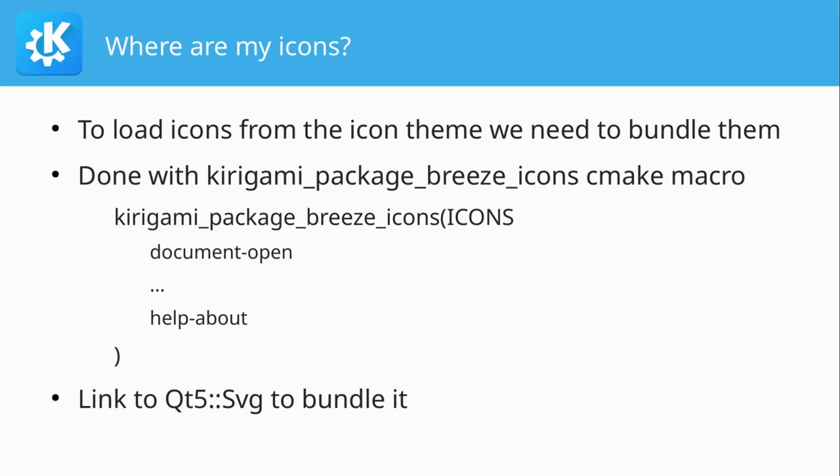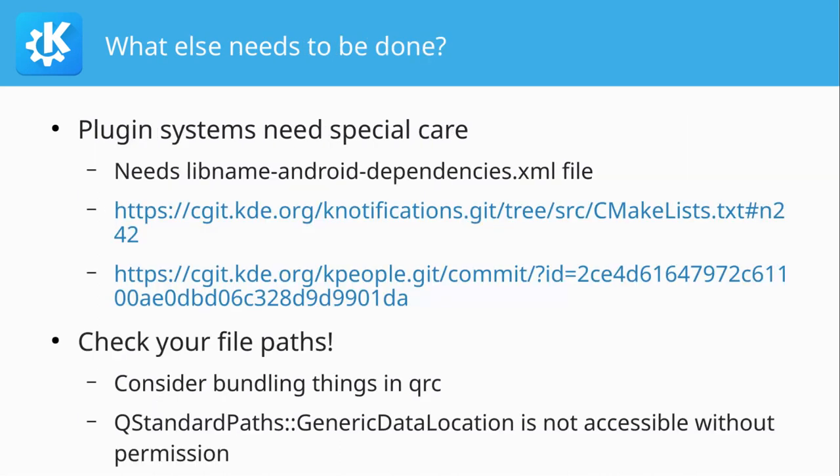And what you also need to take care of is actually including the QtSVG lib, because else your SVG icons wouldn't be able to be rendered. And that's done by linking your application against QtSVG manually, which you usually don't need to do on the desktop, but need to do here. So that Android Deploy Qt, that's the tool that makes your APK, knows that it's important and needed.